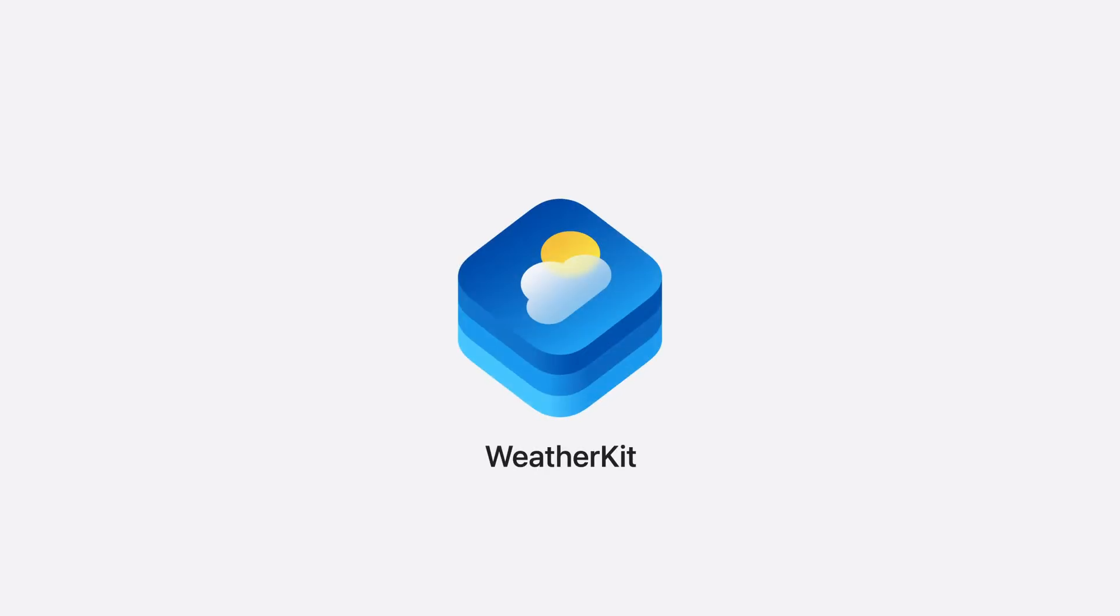So fear not, you can fetch more data than ever while minimizing the size of the payload. And that was WeatherKit.